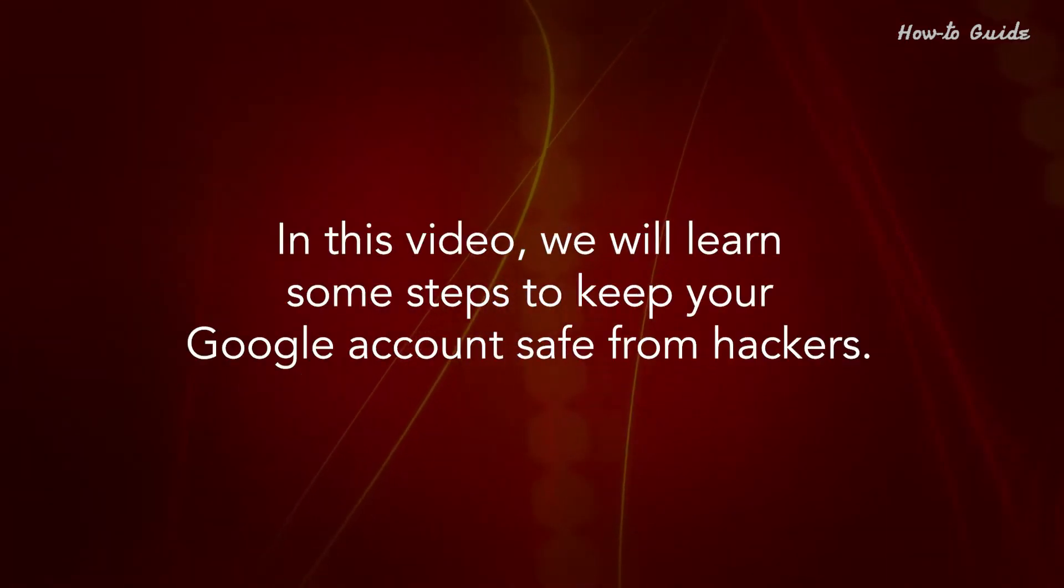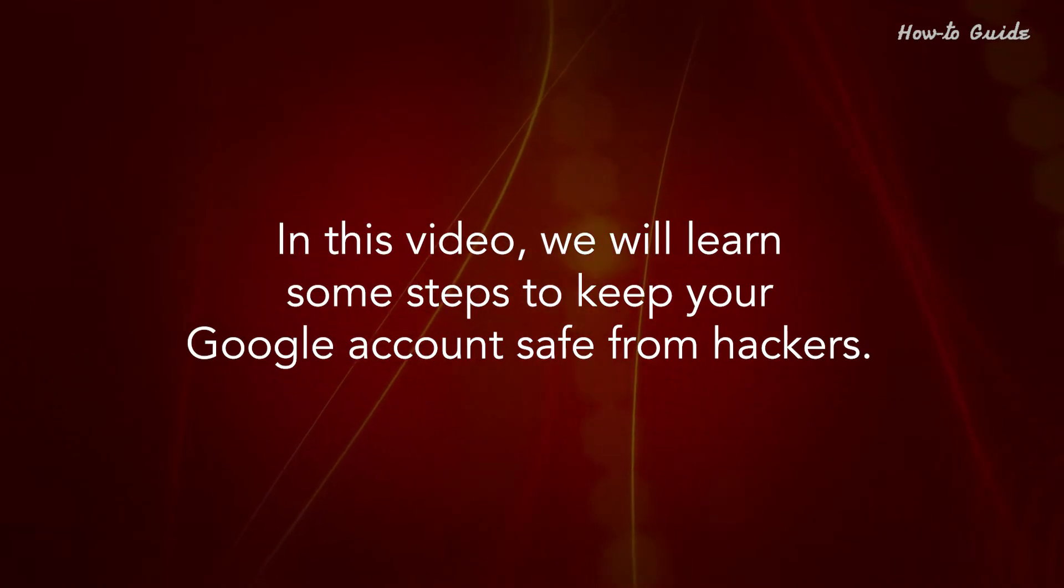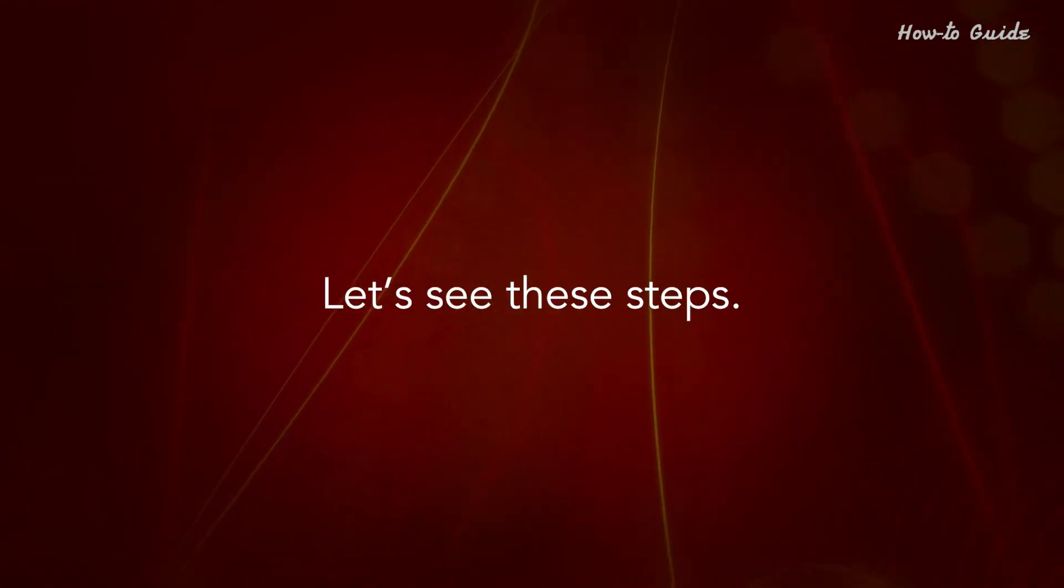In this video, we will learn some steps to keep your Google account safe from hackers. Let's see these steps.